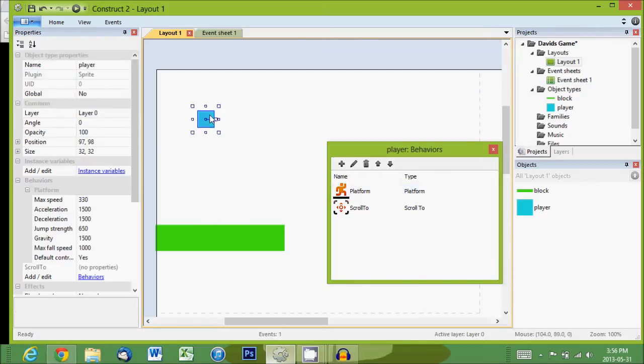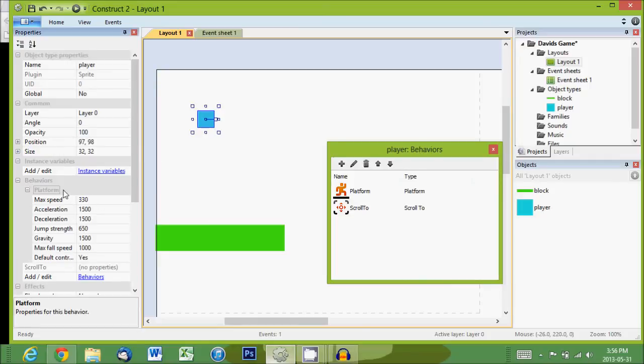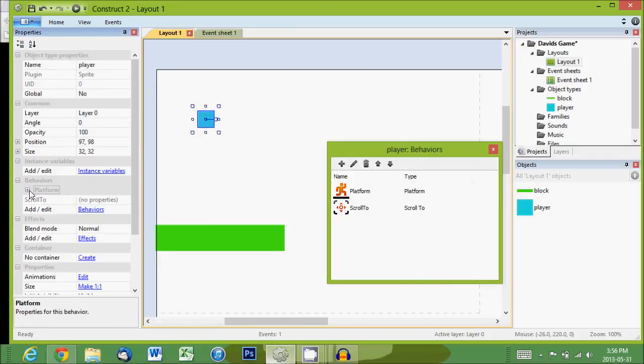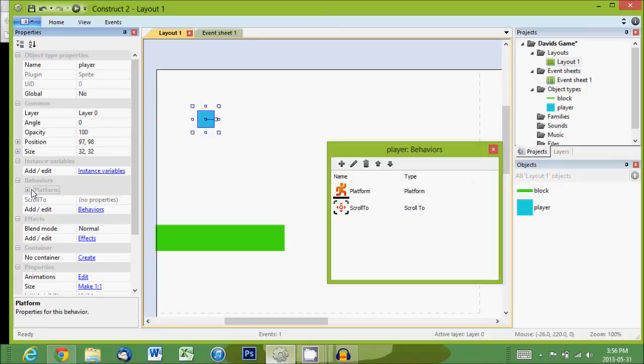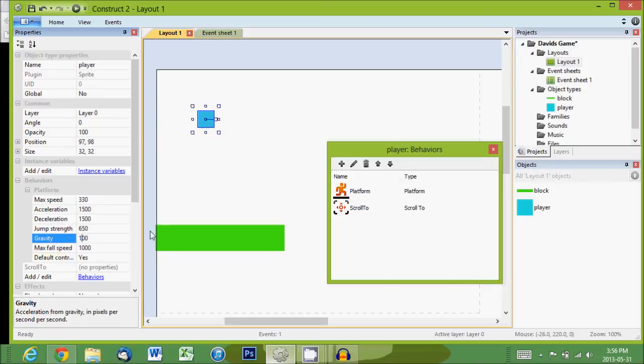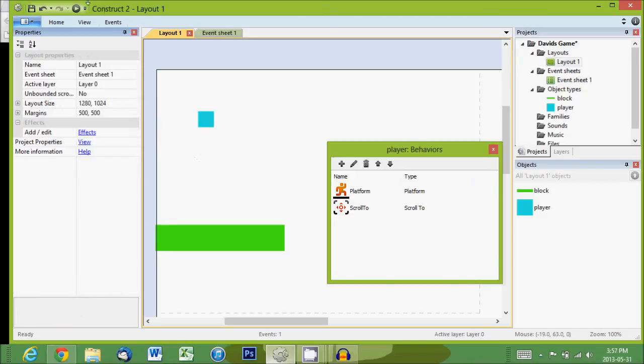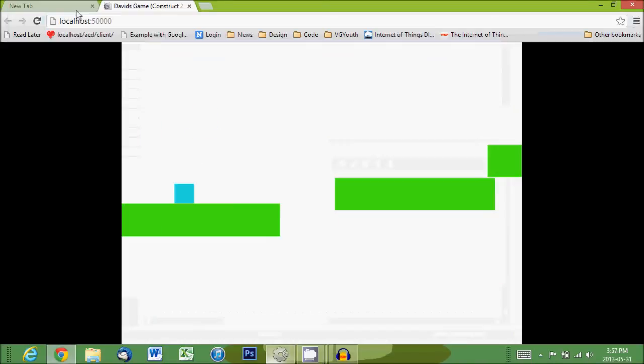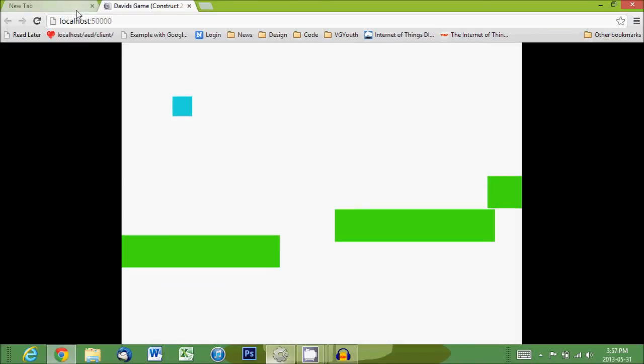Another thing I want to point out is when you select them on the side, you have the Platform and Scroll To behaviors. Under Platform we have all these options, so we can change gravity. We can make gravity really low and then hit play.